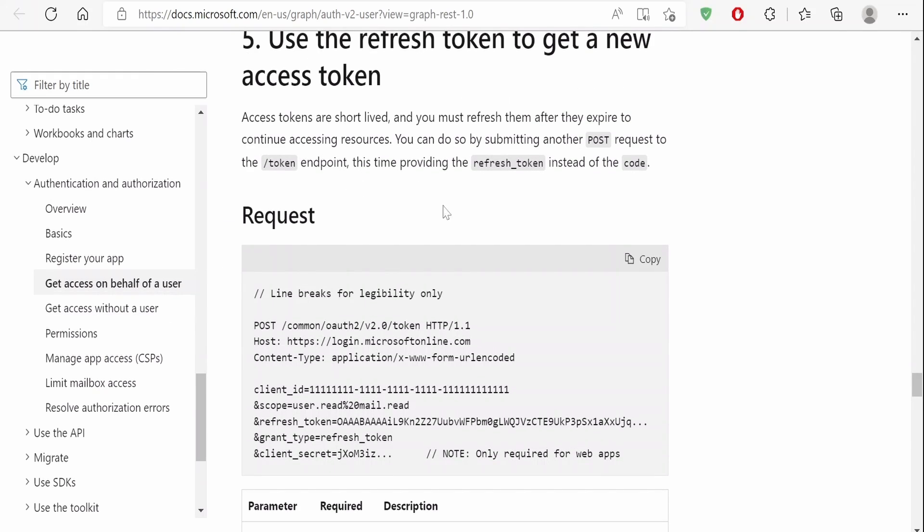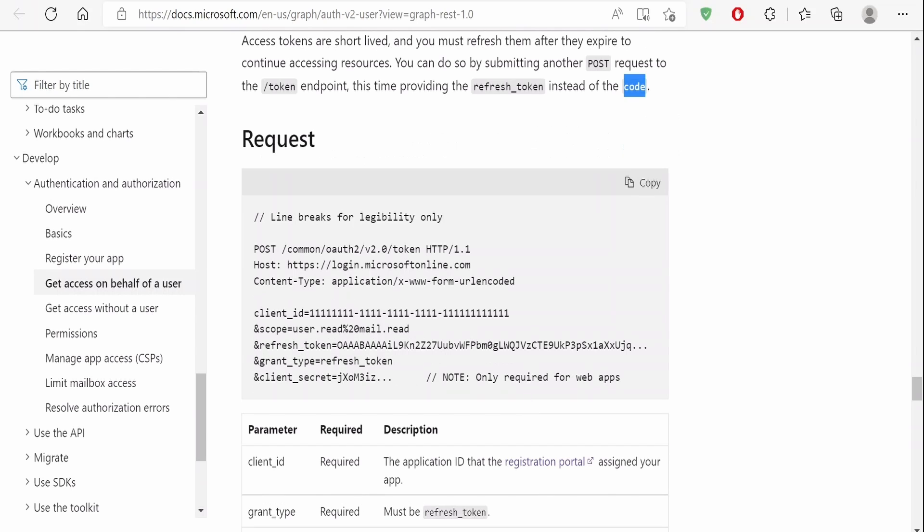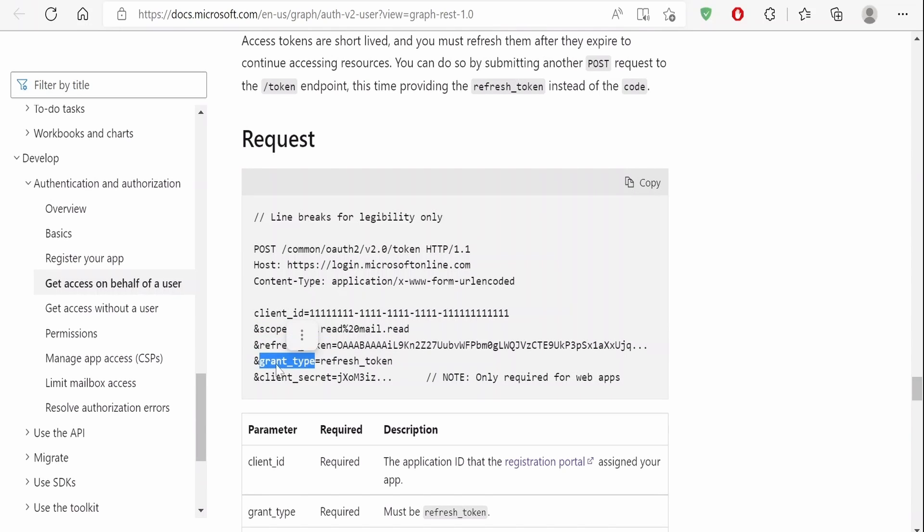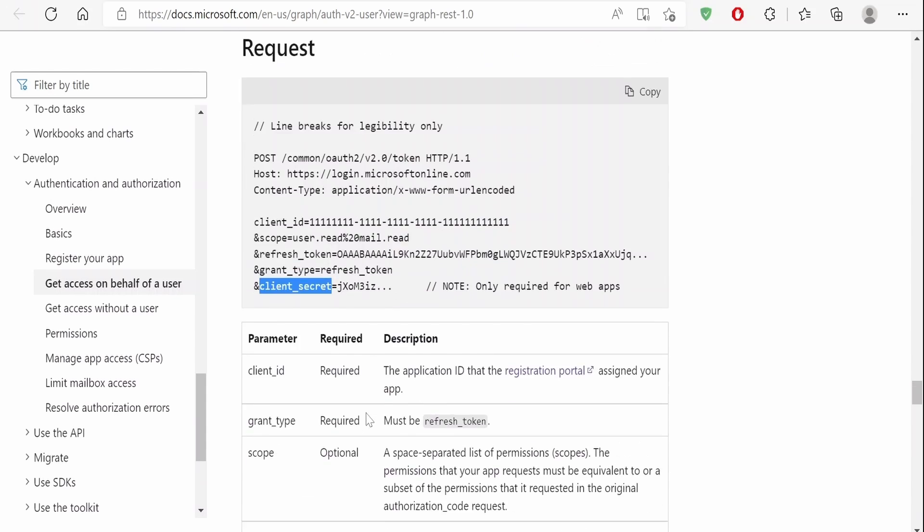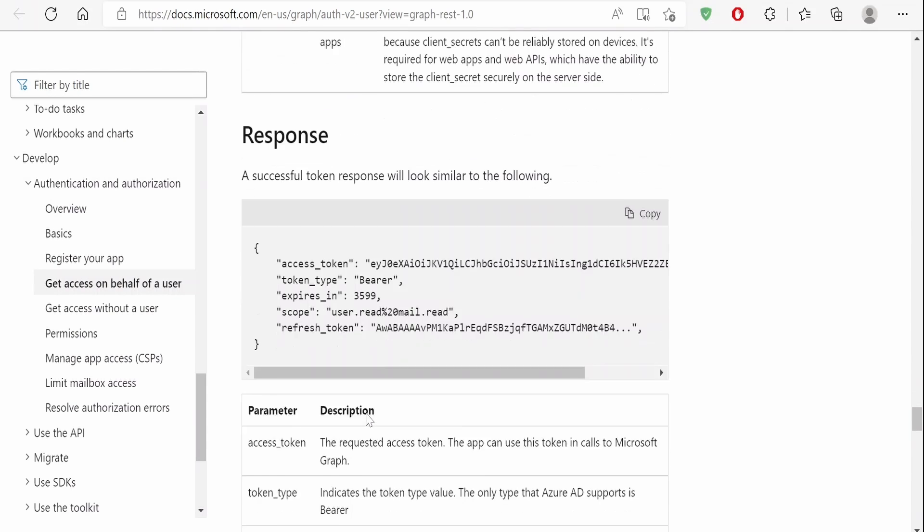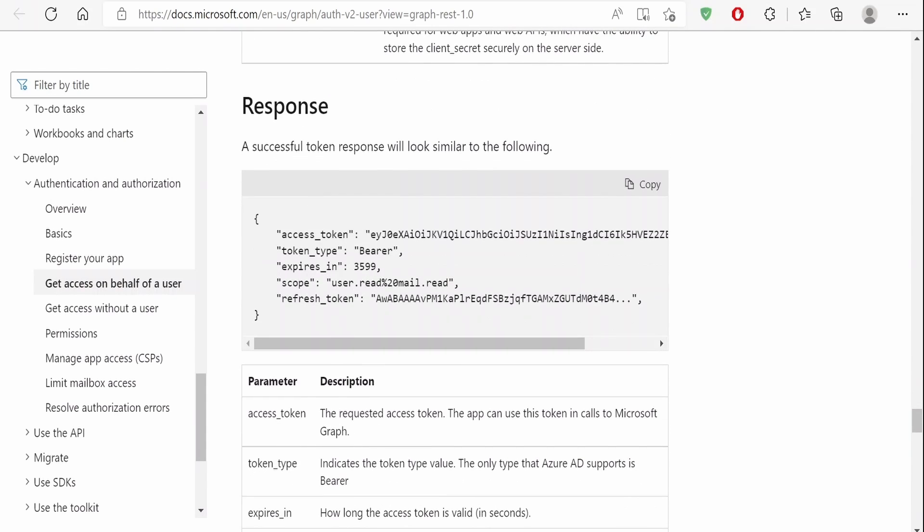So the only difference between those two calls to fetch the access token and to generate a new access token with the help of refresh token is the code. Here, client ID we will send, the scope we are going to send, refresh token we are going to send, grant type will be refresh_token. We are not going to send the authorization code this time, and the client secret.